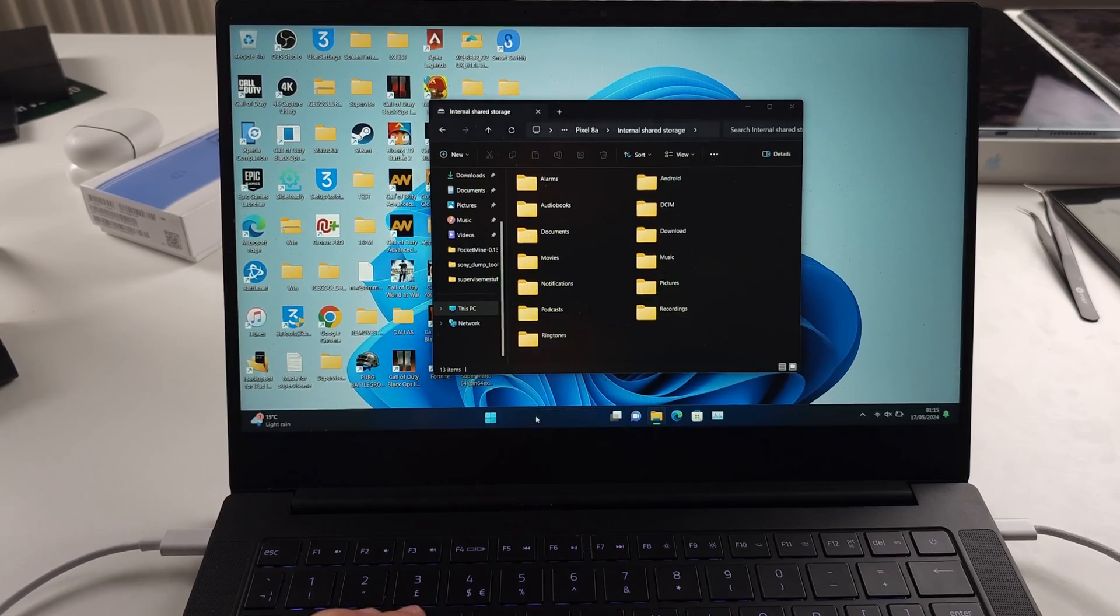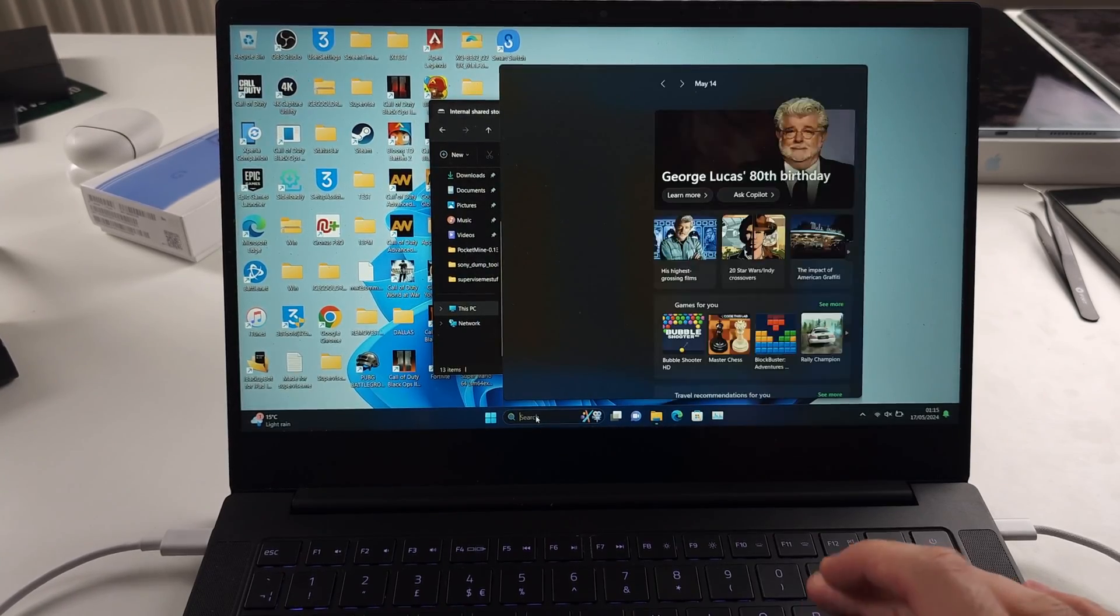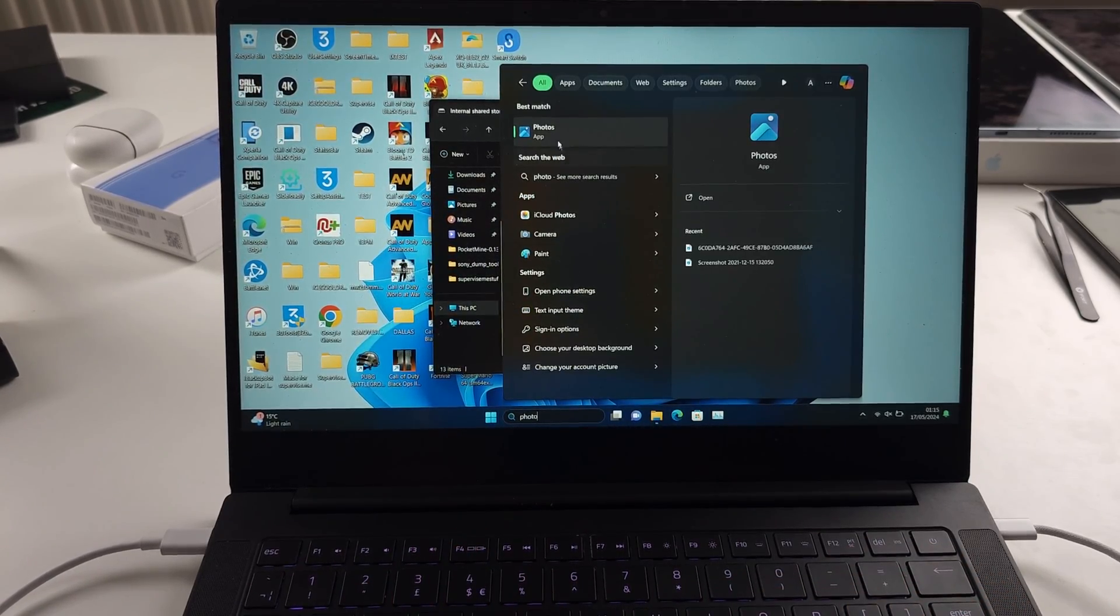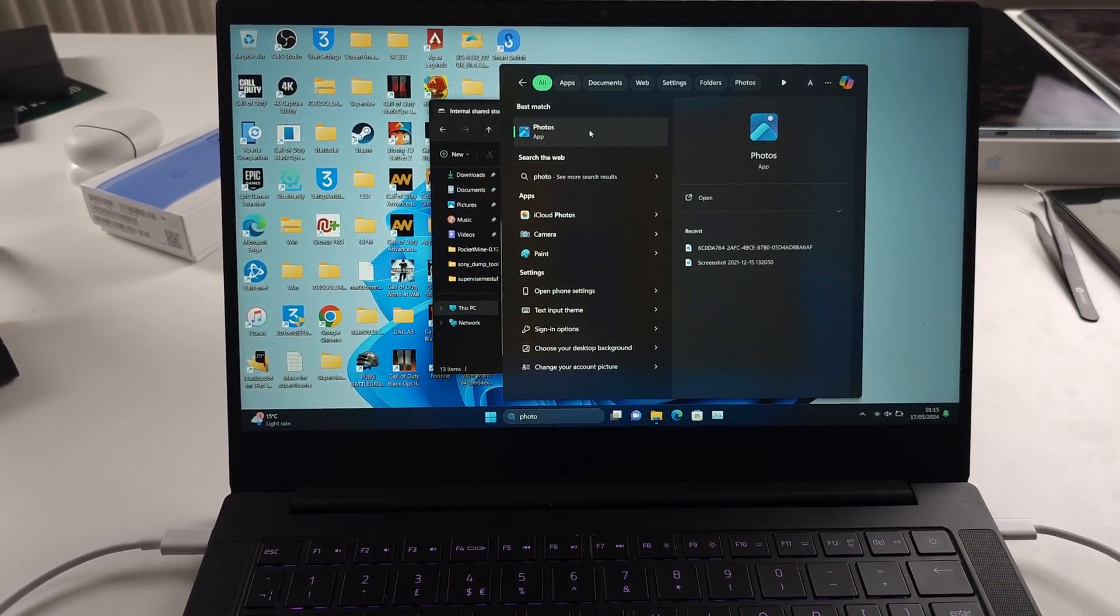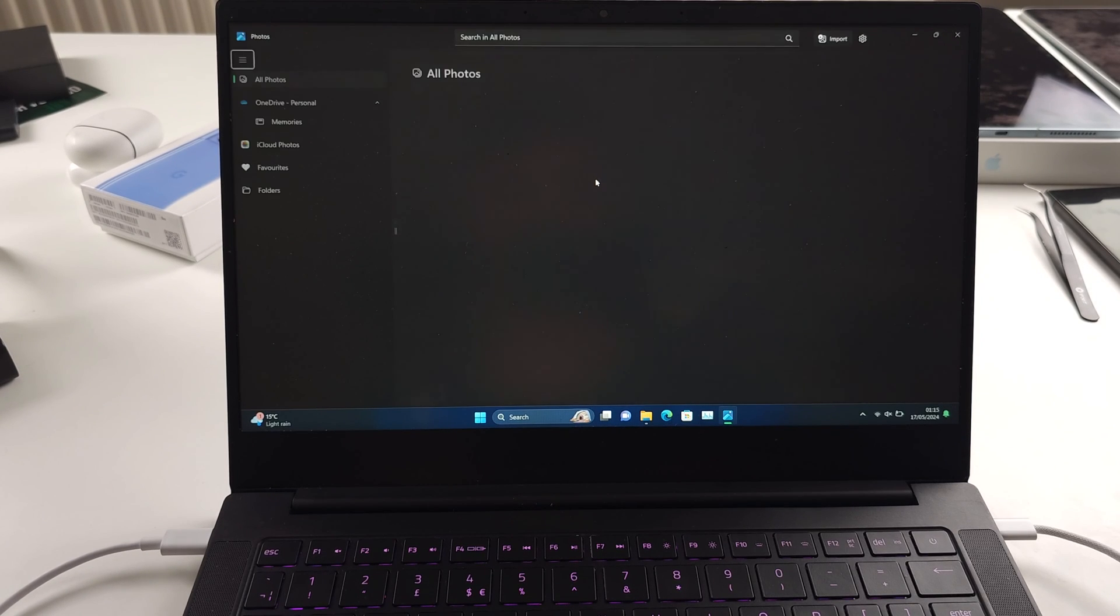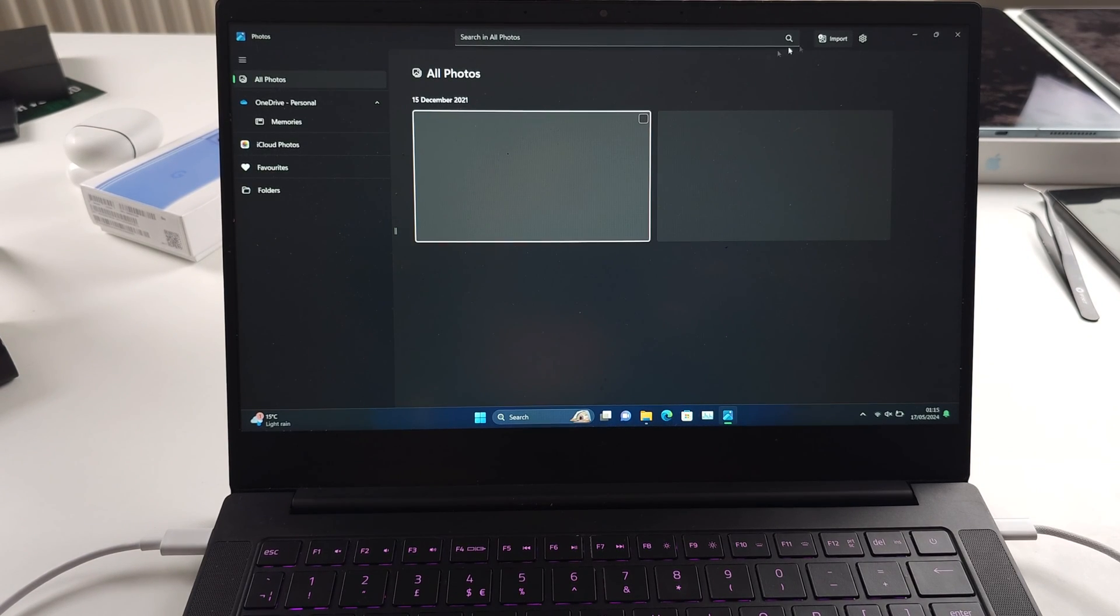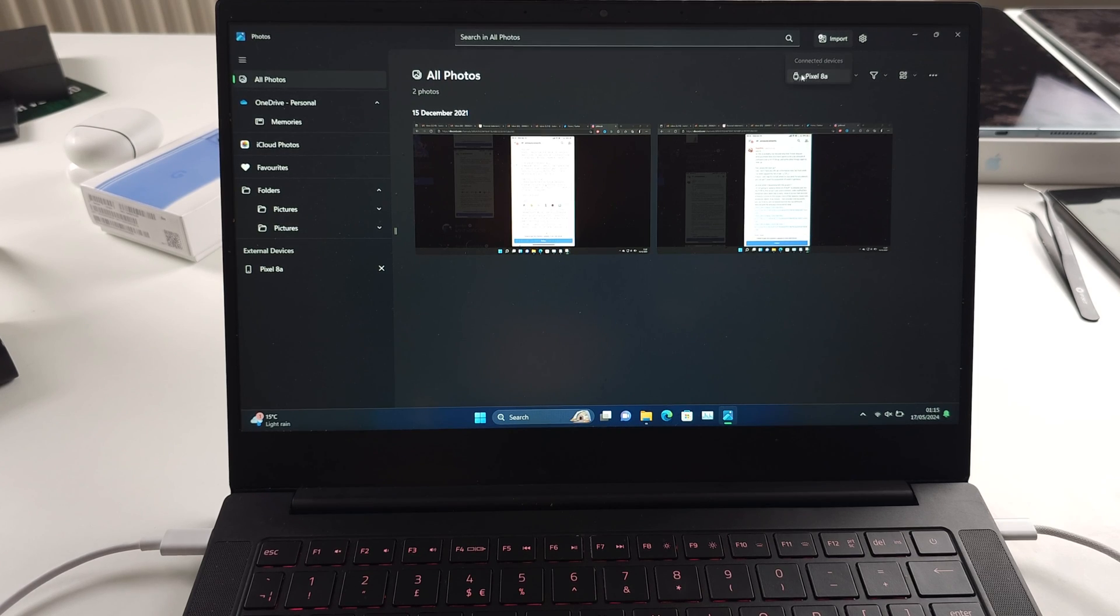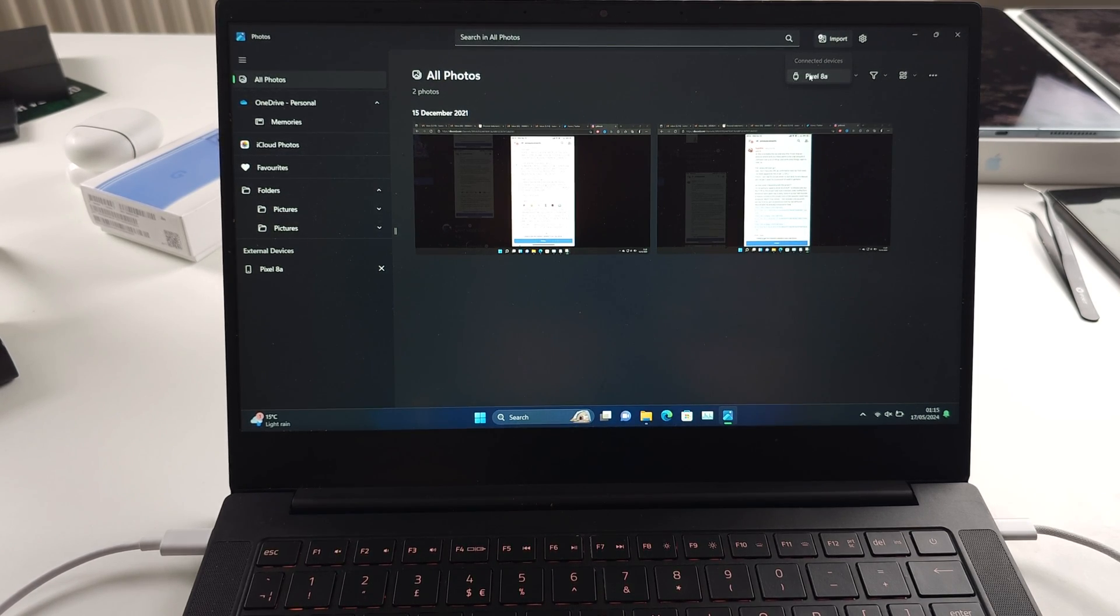We also have the photos app. So if you open the photos app, you can then import photos by clicking the import option and then select your Pixel 8a.